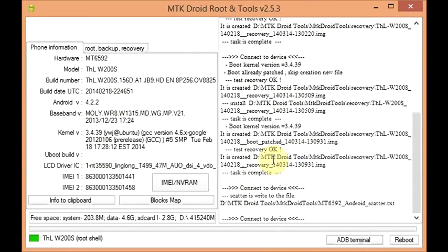Okay, that's it. You have your scatter file. You can now use that scatter file to flash a firmware, to flash a CWM, or whatever you need to flash onto your phone. You can use that scatter with SP Flash Tool.